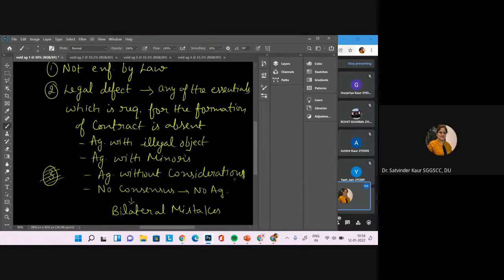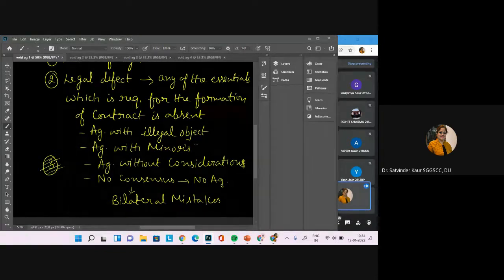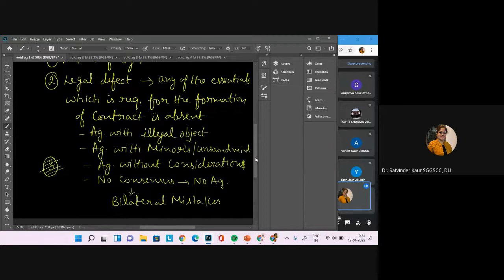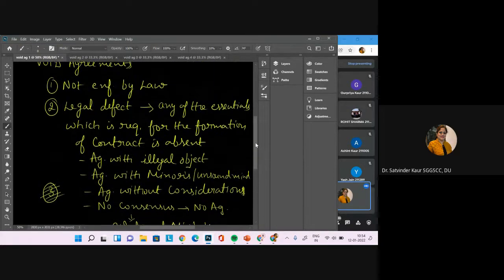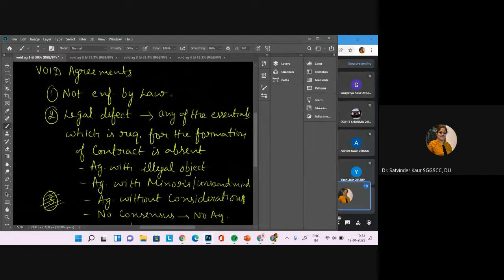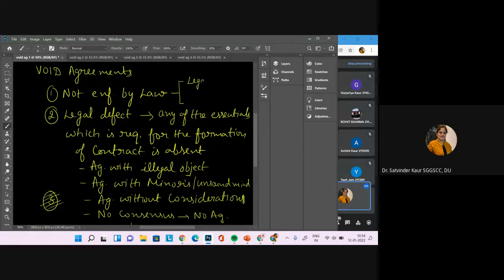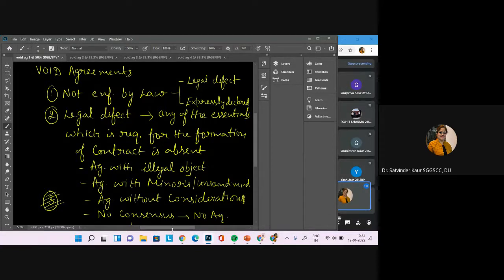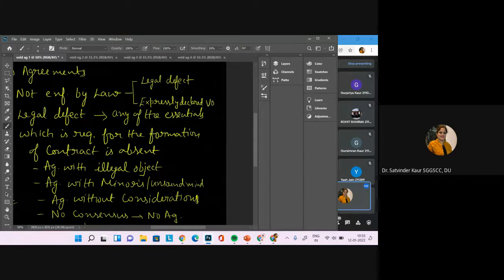Besides minors, agreements with persons of unsound mind can also be void. So when we talk about void agreements, a void agreement is one that is not enforceable by law. This can be in two situations: one, where any legal defect or essential is missing, and secondly, where there are certain expressly declared void agreements.